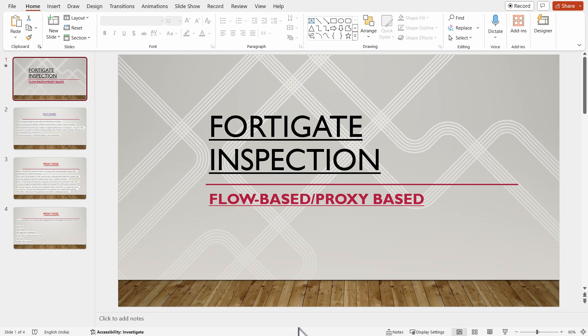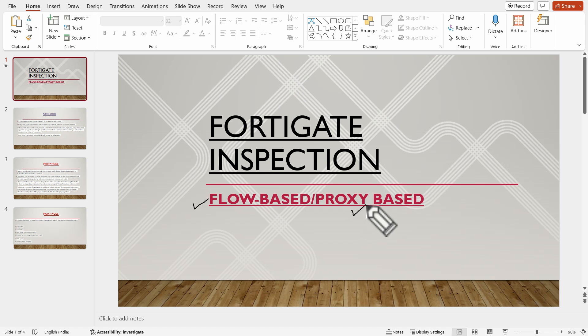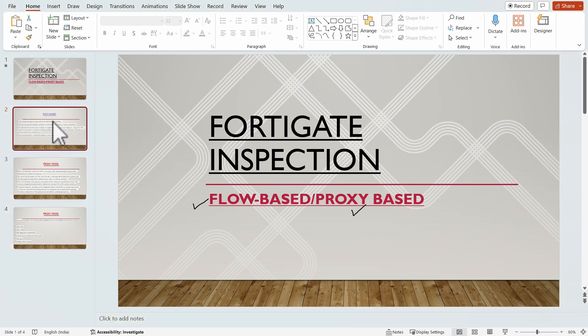Hello everyone, this is our next video of the FortiGate NAC4 series. Today we are going to understand the FortiGate inspection modes: flow-based and proxy-based. So let's begin with the discussion.